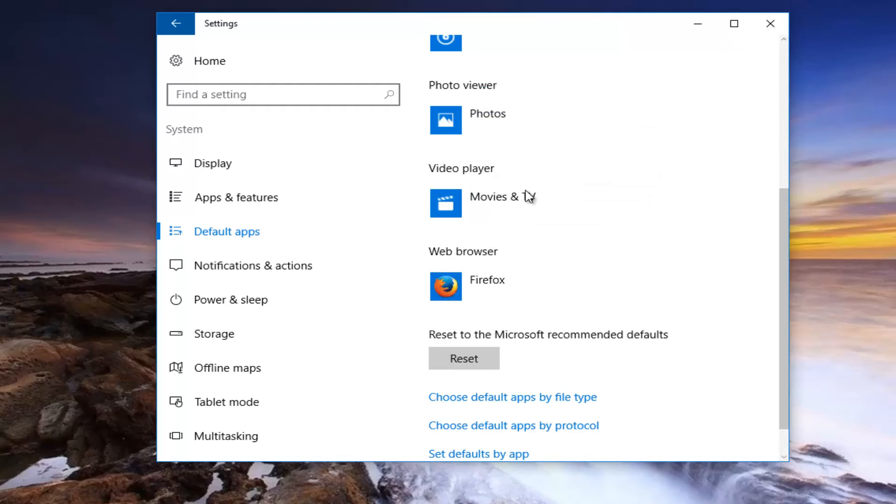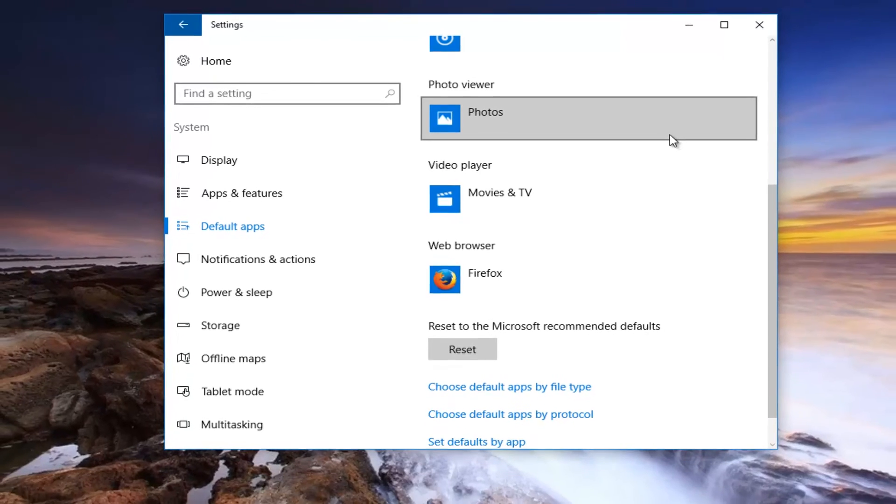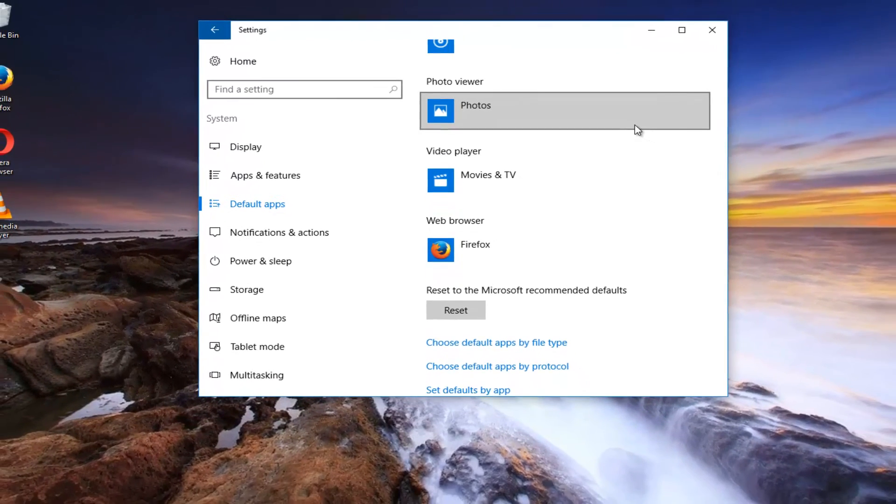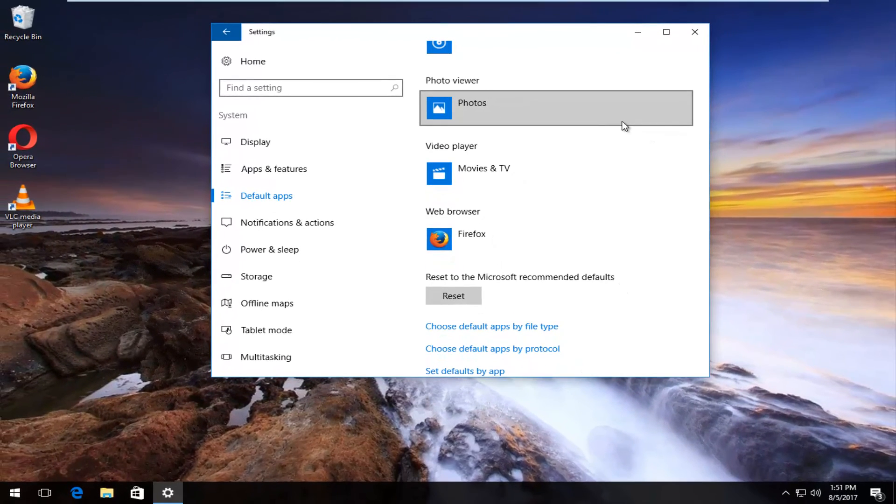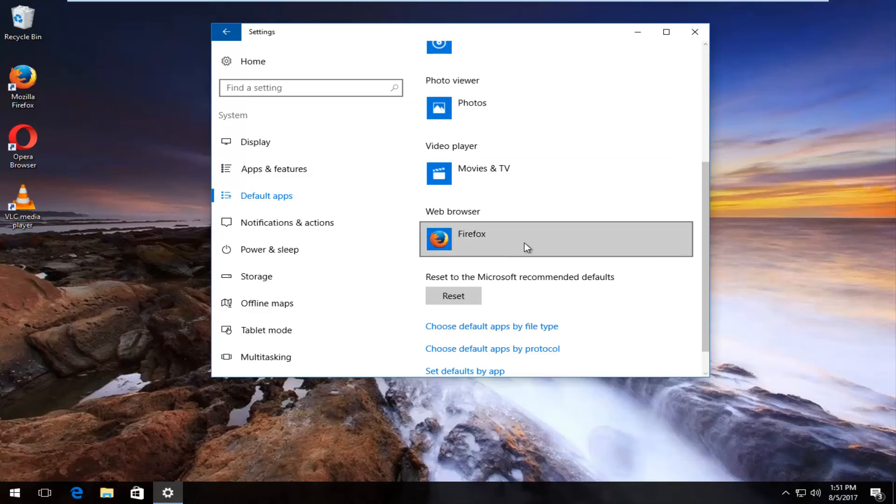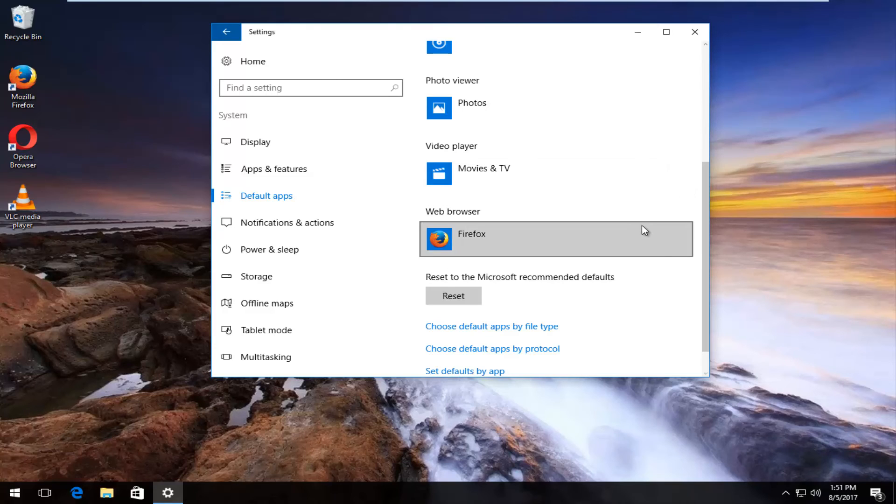Once you've done that, you can close out of the Settings window. Please keep in mind, if you're changing the default web browser from Microsoft Edge to Firefox, you might be asked to confirm your decision. That is a little safeguard that Microsoft has put into Windows 10 to try and discourage people from changing their web browser. But you can just click on Switch anyway and it will switch to Firefox.